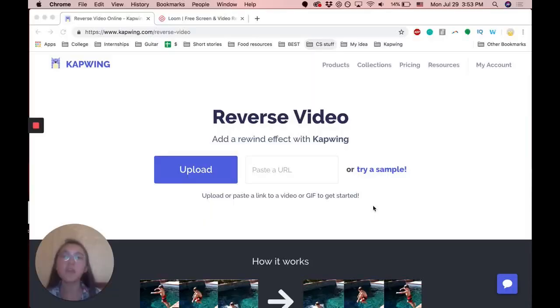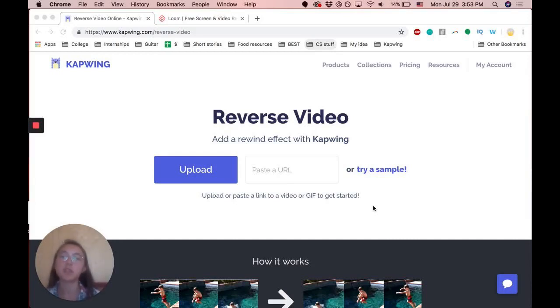In this video, I'm going to show you how you can easily reverse a video for free and online. So to reverse your video, you're going to go to kapwing.com slash reverse dash video and the link will be in the description.